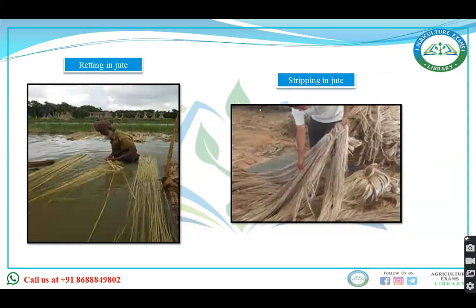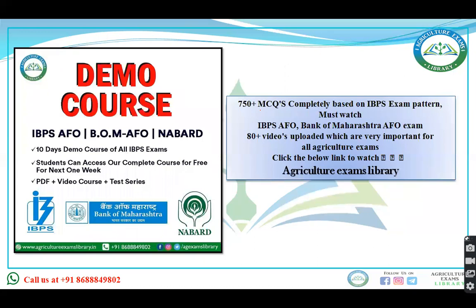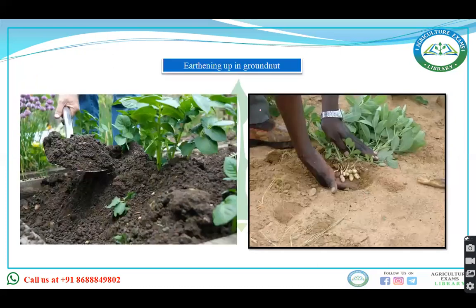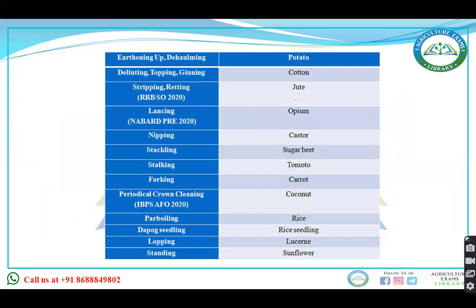This section was asked in 2021: retting and stripping in jute. Retting means the jute stalks are dropped into a tank to loosen the jute fibers. Stripping means removing the fiber from the stalk after the completion of retting. Lancing is in opium. Crown cleaning is done in coconut. You must take a screenshot of this chart, as there is a good chance of questions being asked from it in IBPS exams. There may be one or two terminologies you haven't heard before, so go through this video carefully.